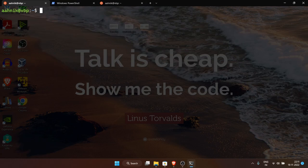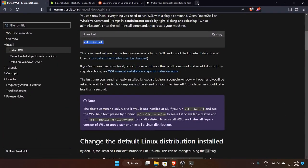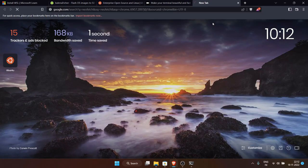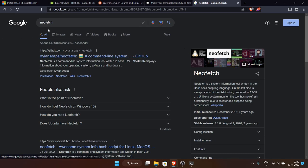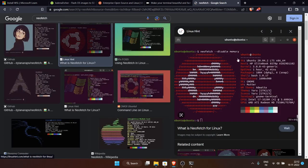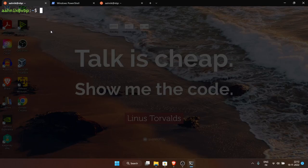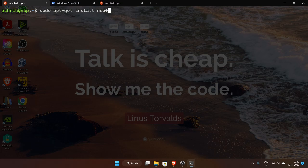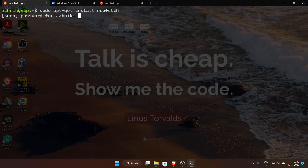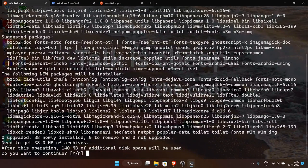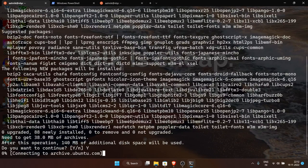Now let me show some really cool stuff. There's something called neofetch — it's a command line software that shows a cool image, like your distro's logo, along with system information. To install it: 'sudo apt-get install neofetch'. It is listed in the official repository, so you can install it directly. Enter your password and press 'y' to continue.